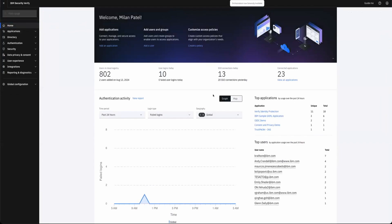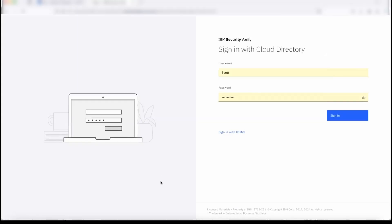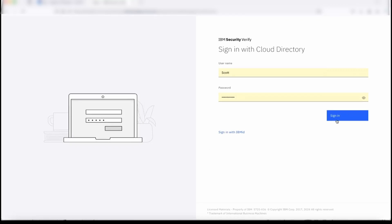I'm going to show the admin for Verify configuring the remediation policy. Once that remediation policy is configured, there is an attacker who is going to basically simulate the attack on this tenant, and the expectation is that his further requests should get blocked based on the remediation policy.